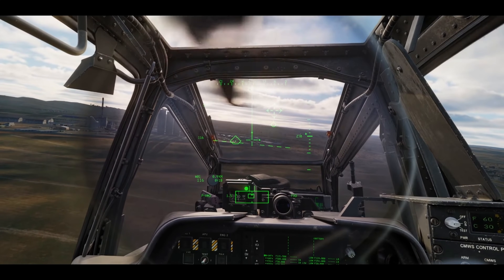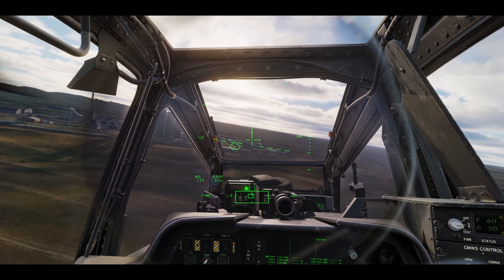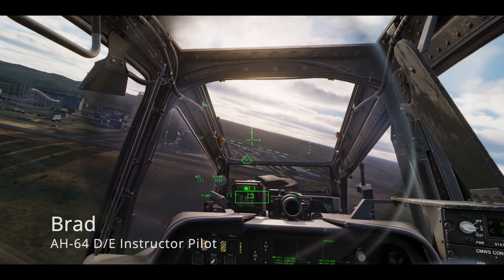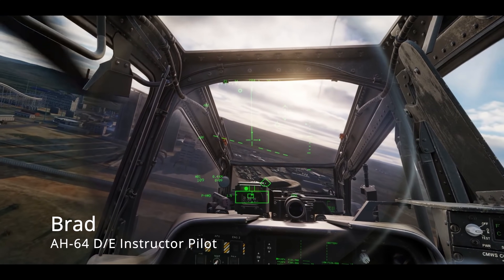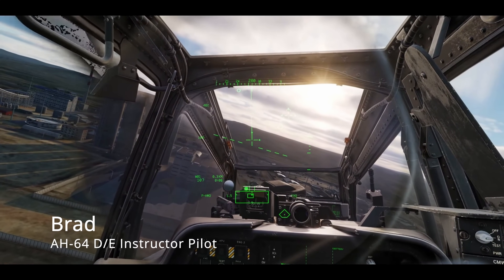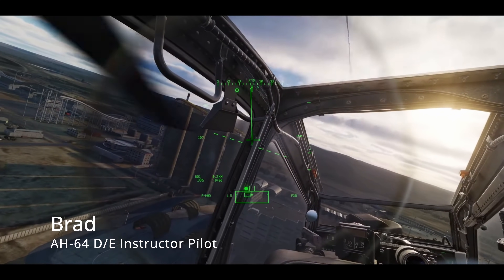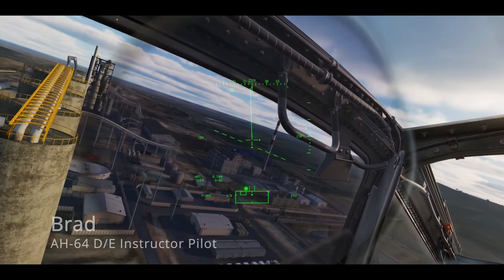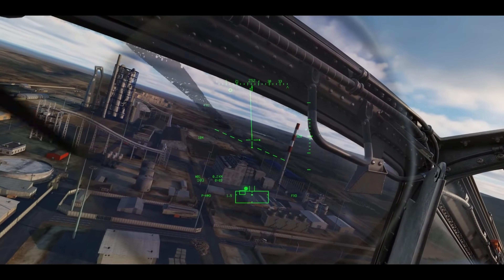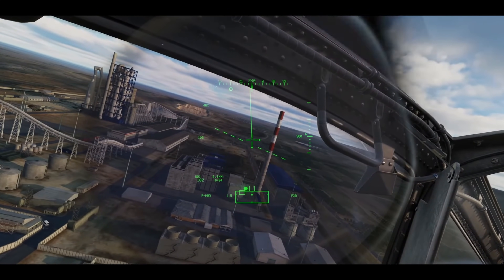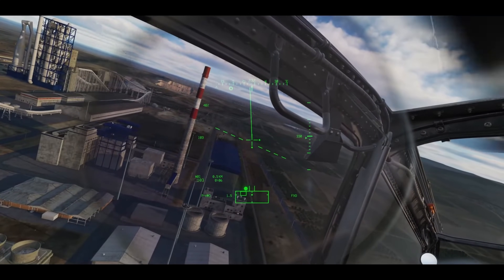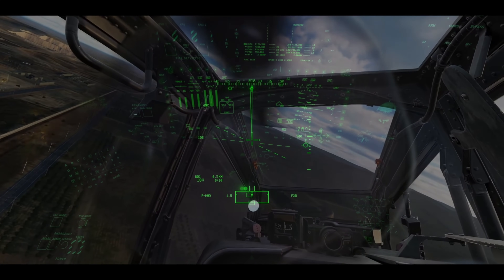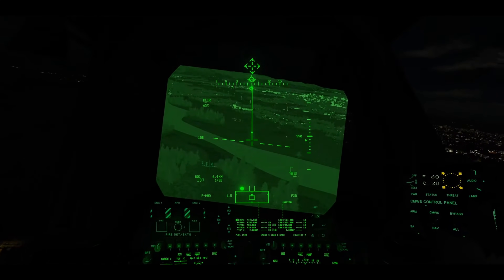I think the simplest way to explain it is that as opposed to a traditional HUD, which is fixed mounted to the dash of the aircraft, the Apache obviously doesn't feature that same thing. So what they did was they put it in your right eyeball. With it being in your right eyeball, I no longer want the horizon line fixed to the nose of the aircraft, because now it would force me to always have to look forward.